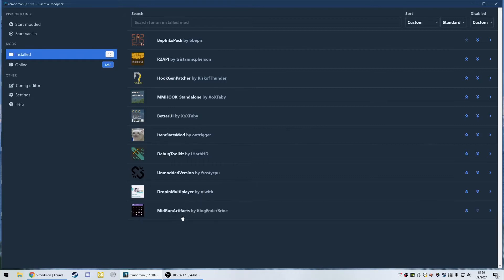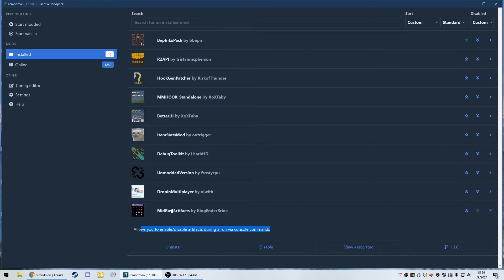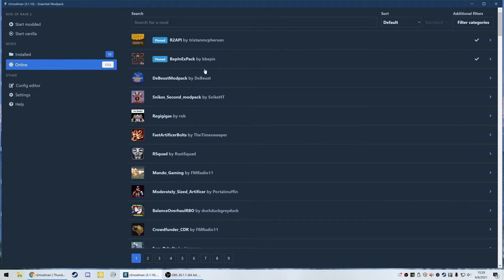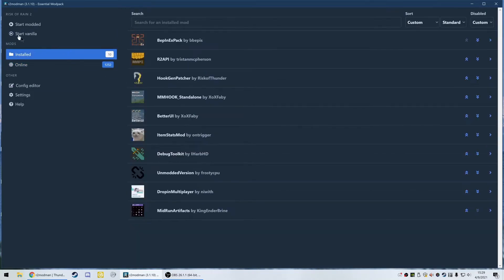I also use Drop-In Multiplayer, which is very helpful for people who join late game. You can disable or uninstall it if you don't think you're going to use it. And I use Mid-Run Artifacts, which allows you to enable or disable artifacts during a run — handy if you want to go on a long run and mess around. Once everything looks good, you can install any other mods you want and then hit Start Modded.